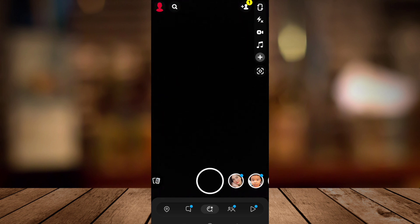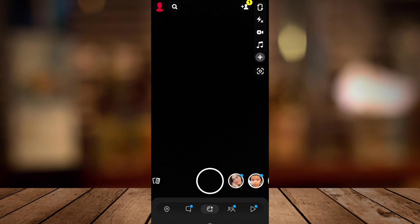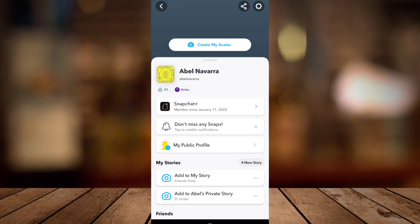So first, when you open your Snapchat app, as you can see on your screen, tap the profile icon at the top left corner, and then tap on the settings at the top right corner of your screen.